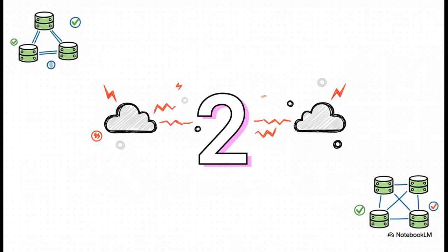So this is the idea: two main servers doing all the heavy lifting, plus a tiny, low-power device like a Raspberry Pi. Its only job is to be the tiebreaker, to stop something called a split brain from happening. That's when your two servers lose contact with each other and both try to take control at the same time. Absolute data chaos.